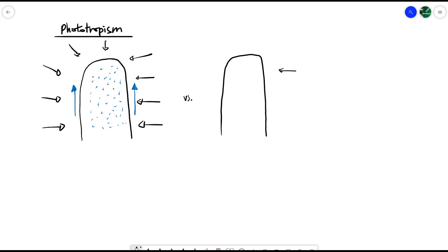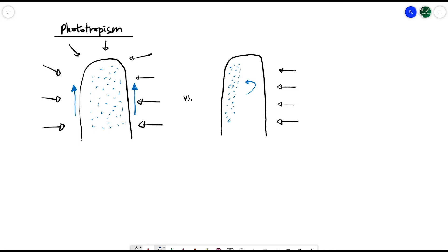Whereas in a different case, if there is light only shining onto the plant in one direction — we call this unilateral light — so it's only shining in from, say, the right. The rule is that auxins do not like to be exposed to light. So in this case, rather than having an even distribution, all of the auxins would move towards the shaded area, mainly congregating on the left-hand side where it's shaded and not directly in the light.